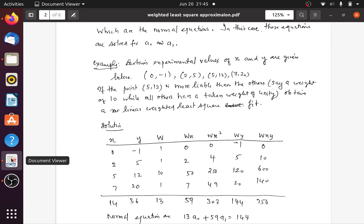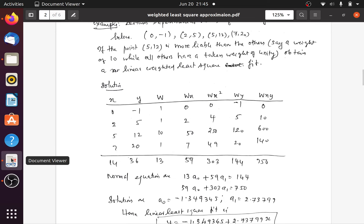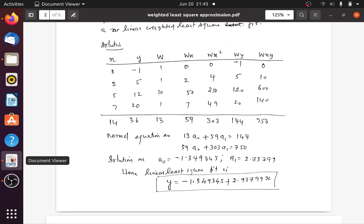We need to find the columns: w, wx, wx², wy, and wxy. Then we compute the sums: sum of w, sum of wx, sum of wx², sum of wy, and sum of wxy. Using the normal equations and substituting these values, we get two equations. Solving these equations, we find a0 and a1. Putting those values in the expression for the line y = a0 + a1*x, we get: a0 = -1.349345 and a1 = 2.73799.